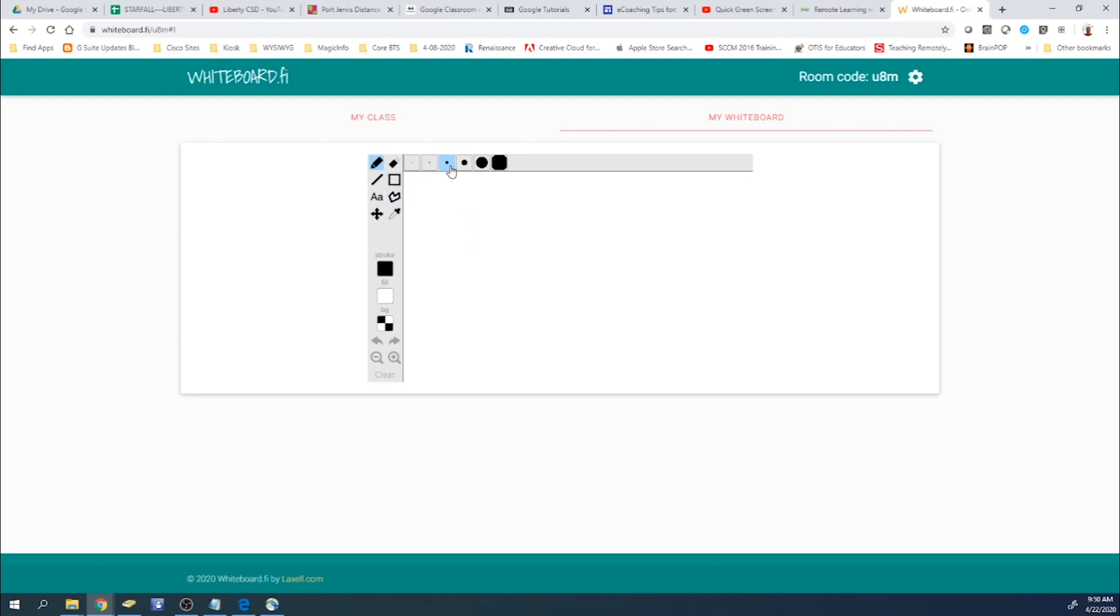So let's just type in, or write in. It does take a little bit of getting used to, because you're using your mouse, or you might be using on your touch device, your finger.